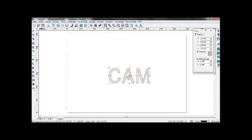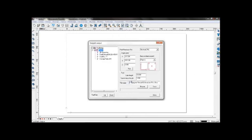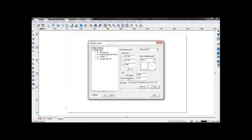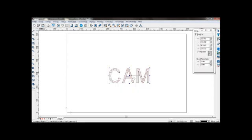Select the tool path again. Go to tool path, tool path output, and save it under general CNC. And you have created a tool path for 3D engraving.